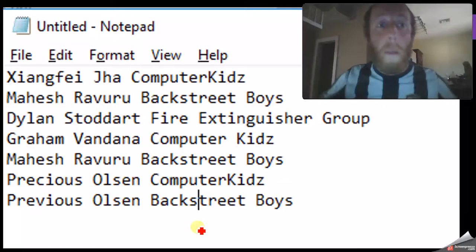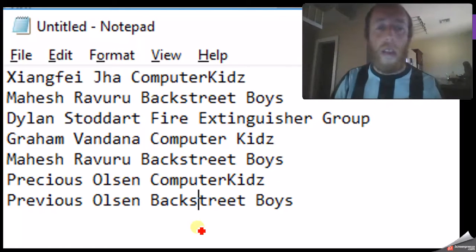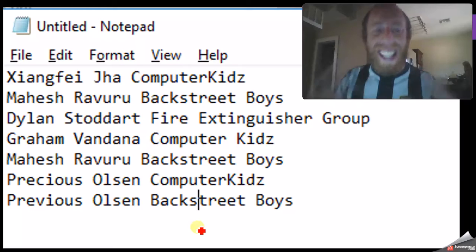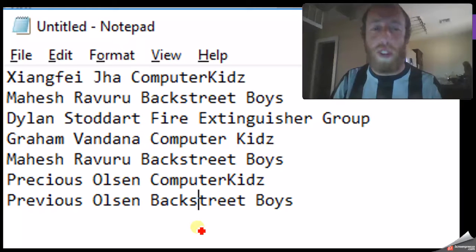Welcome back to another exciting video with Mr. Levin. Let's have a look at the problems with a file-based approach to saving data.